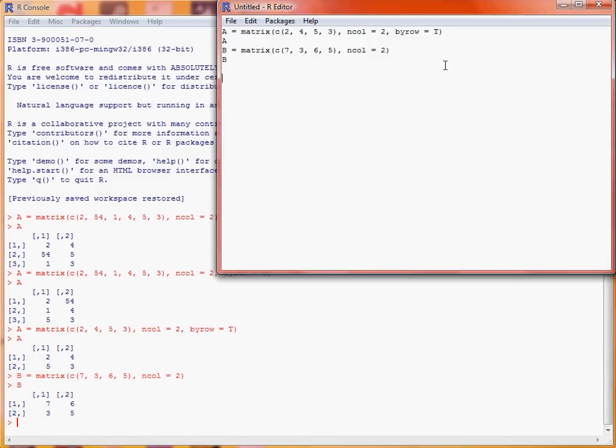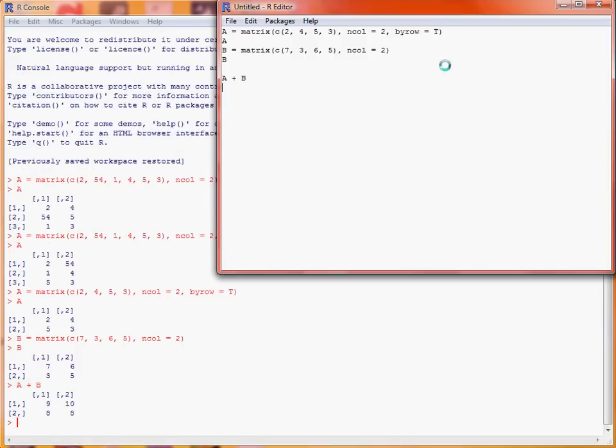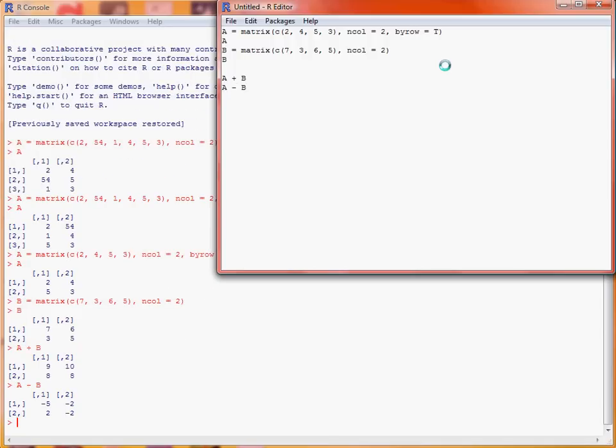Now R recognizes that if we want to add two matrices together, we just put the name of the two objects with a plus in between them. Similarly, we can do the minus to be able to get the difference between those two matrices.